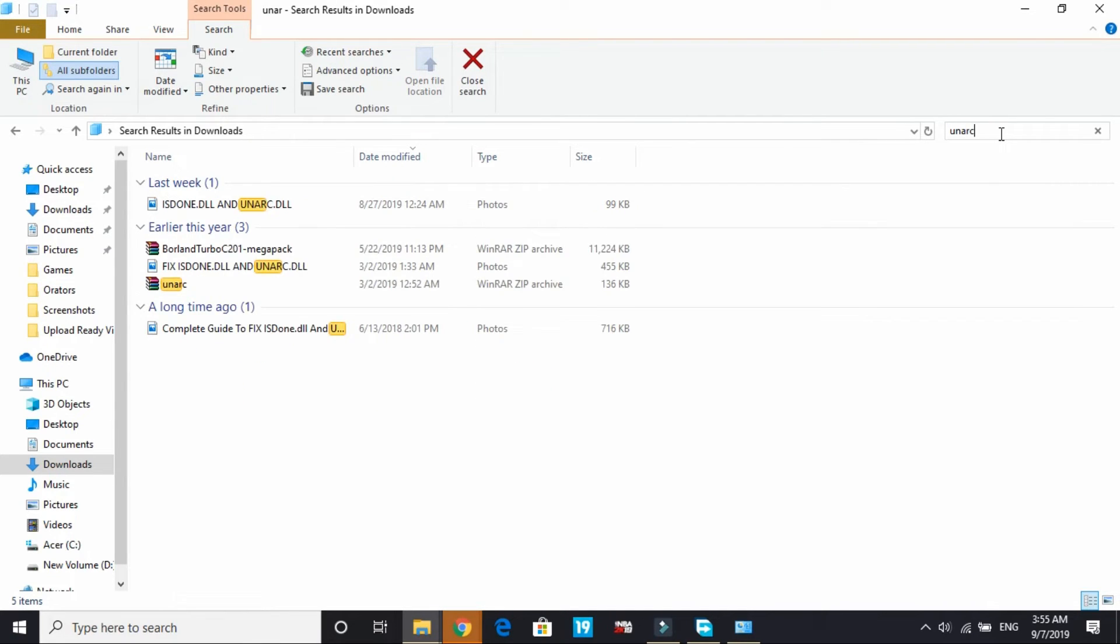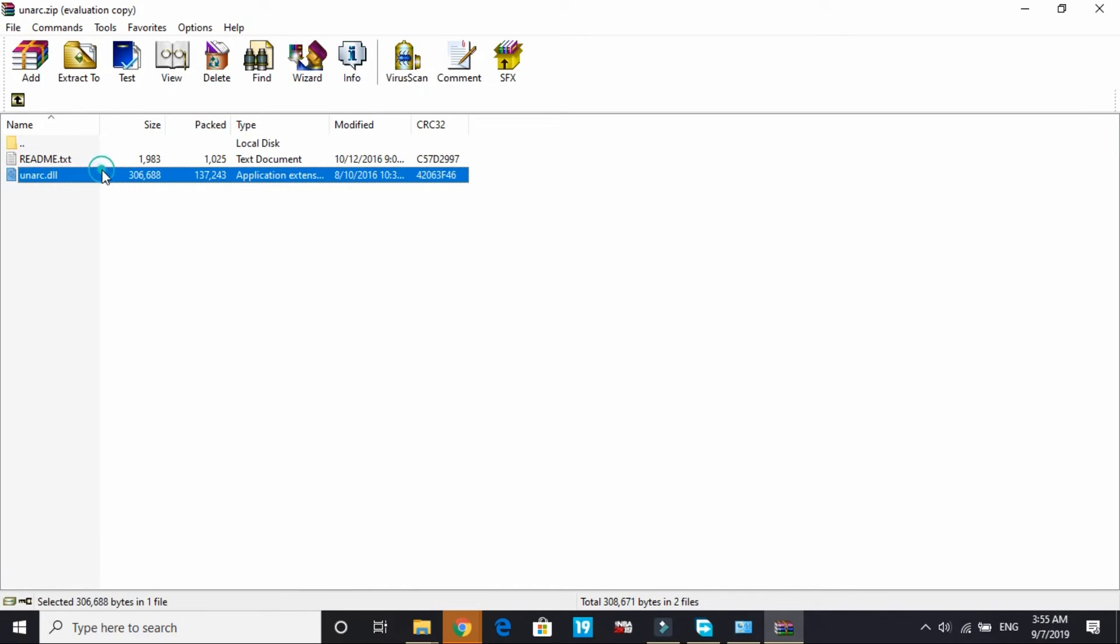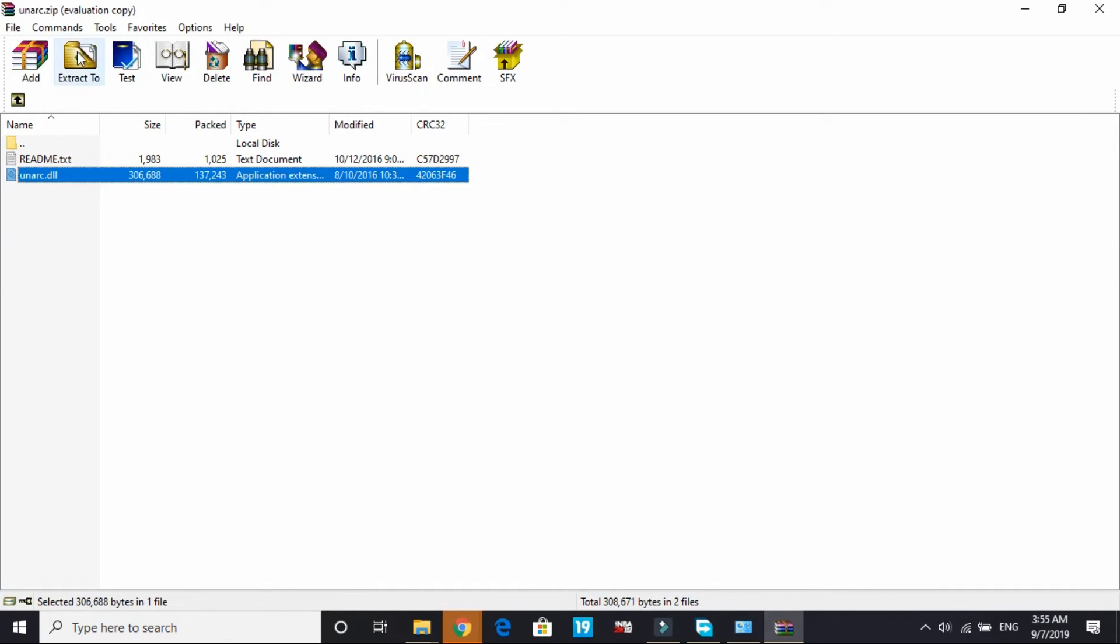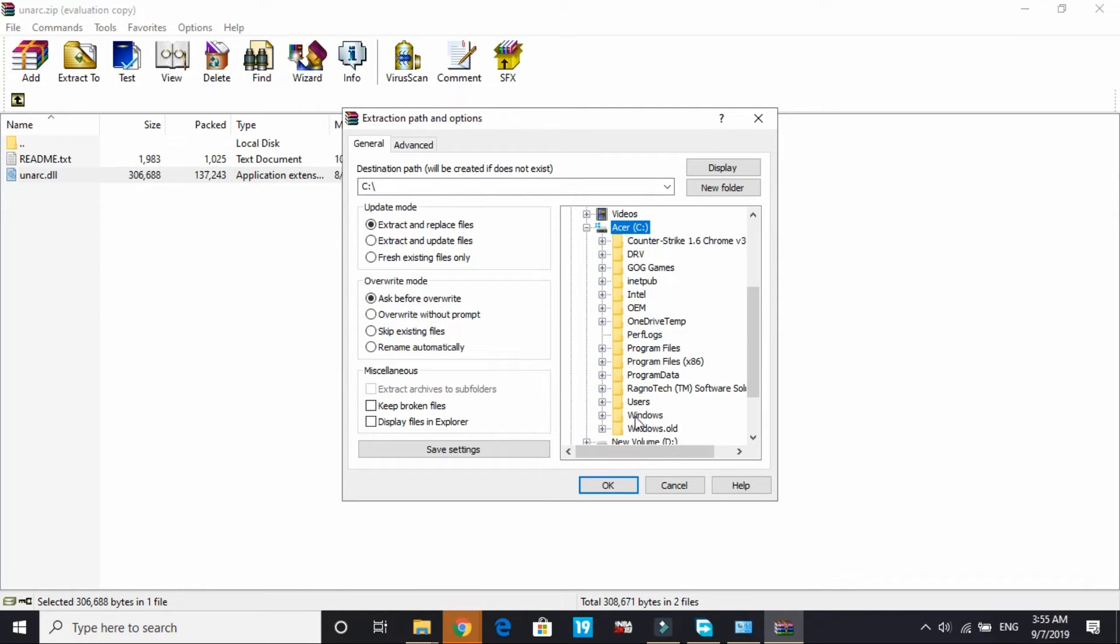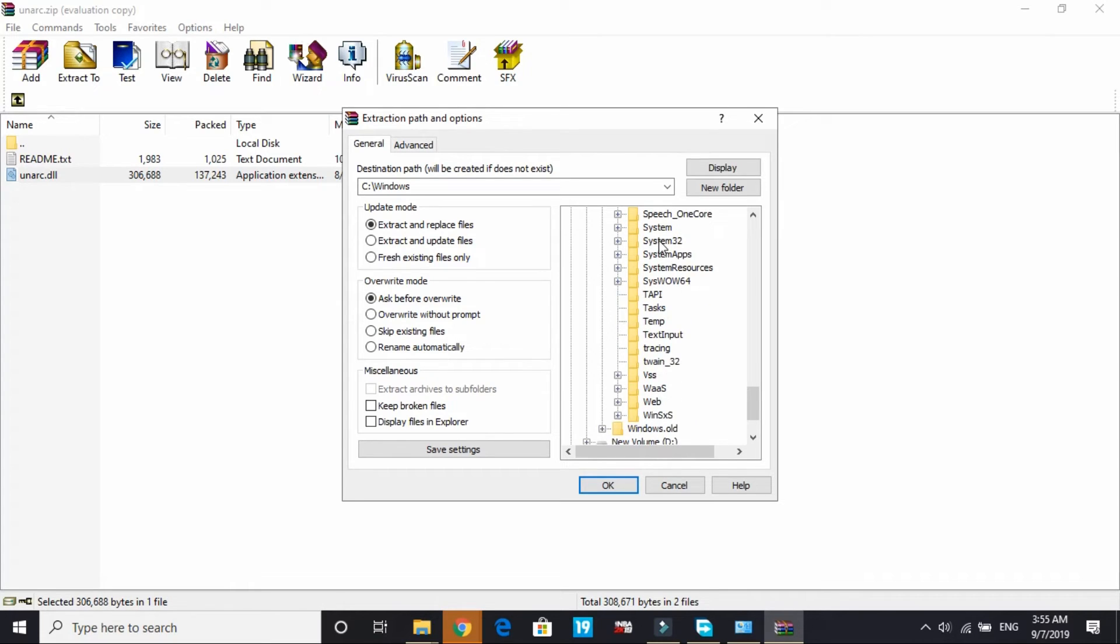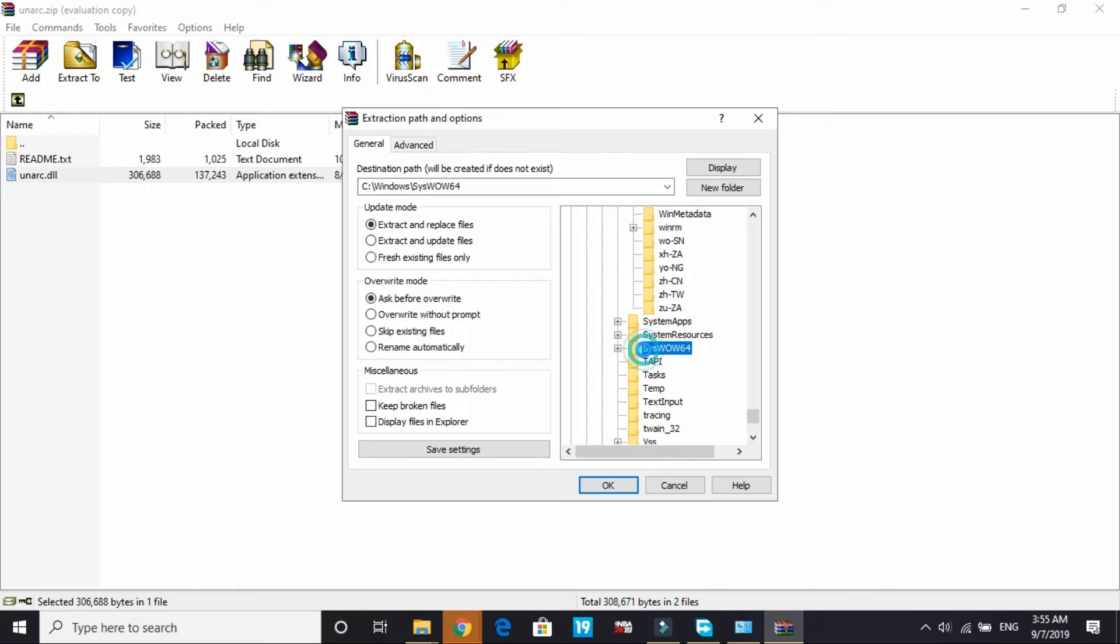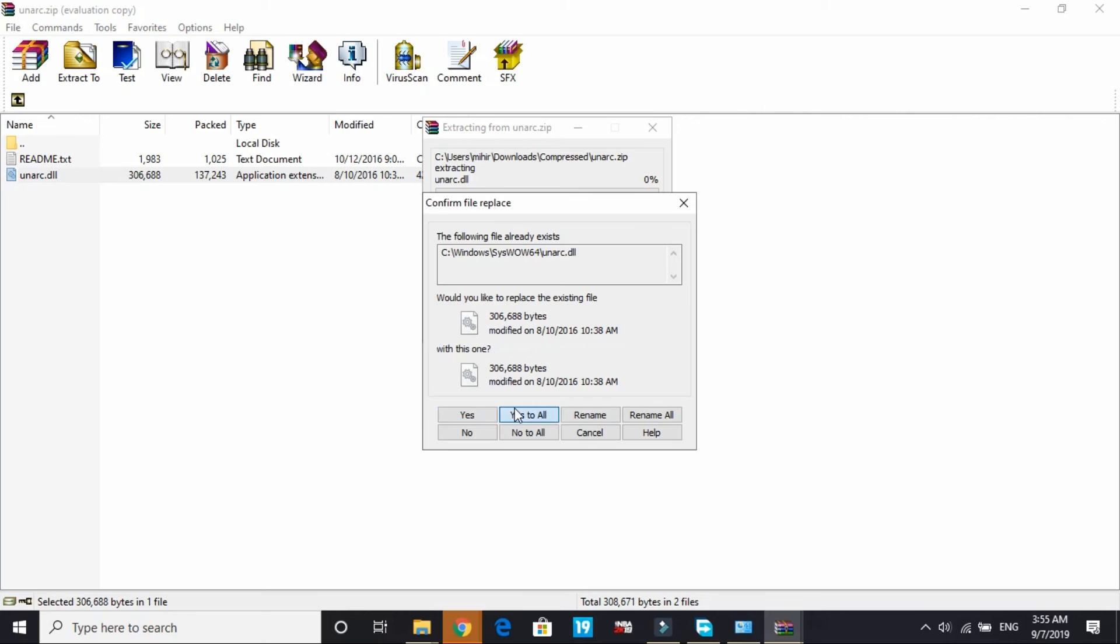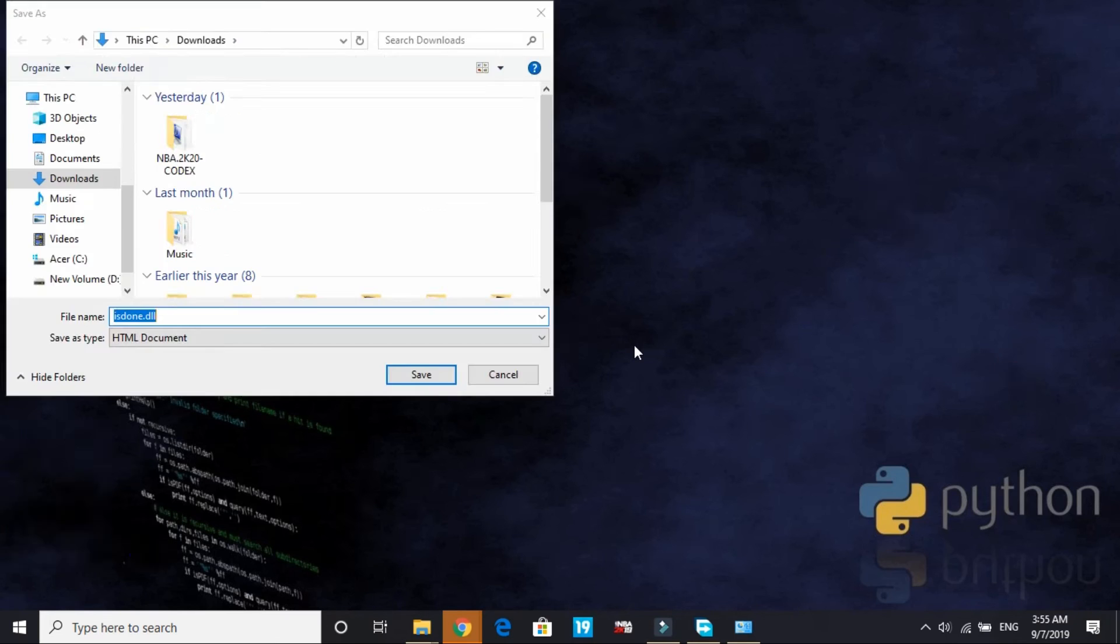Now do the same with unarc.dll. Search for it - unarc - and select this unarc.dll file. Extract it to C drive, Windows. If you have a 32-bit PC extract it to system32, but if you have a 64-bit PC extract it to SysWOW64. Click on OK and yes to all.